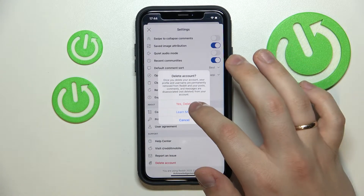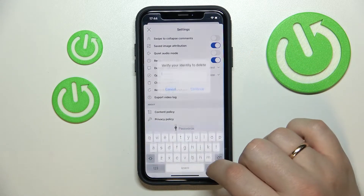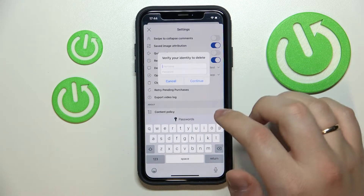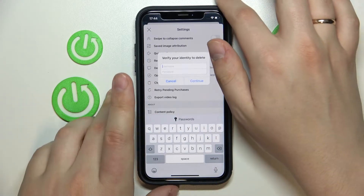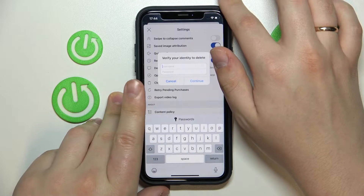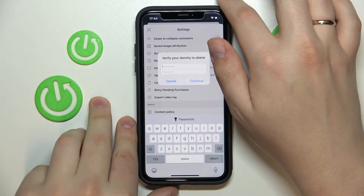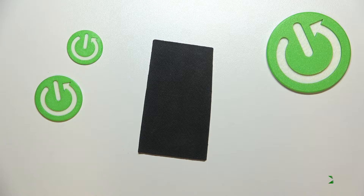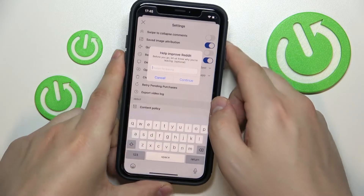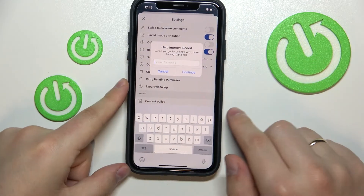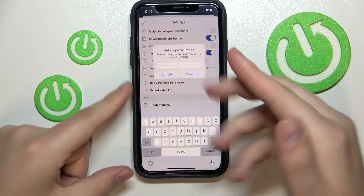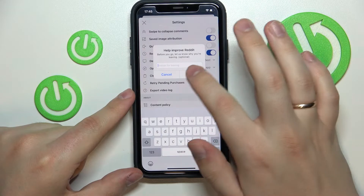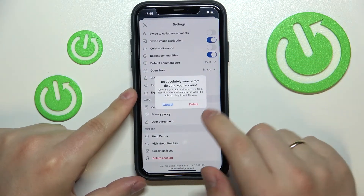In here, yes, delete is what we are headed for. I'll input my username and password on the screen real quick. So now you can either leave some feedback for Reddit or just simply tap on continue.